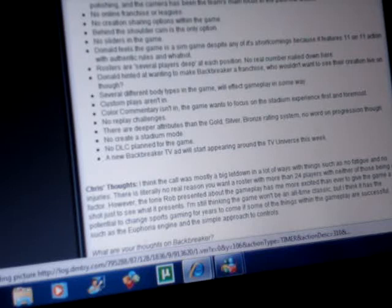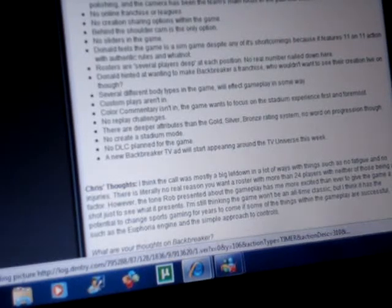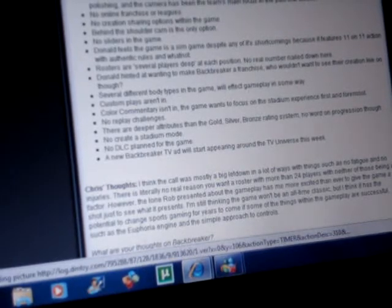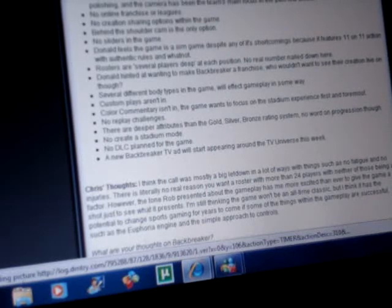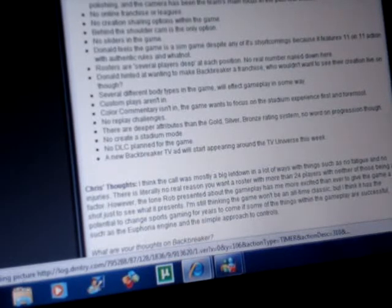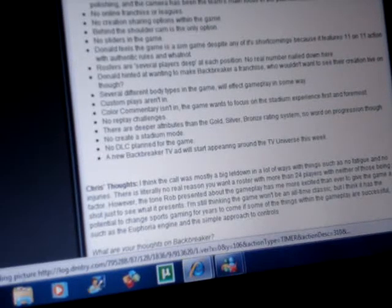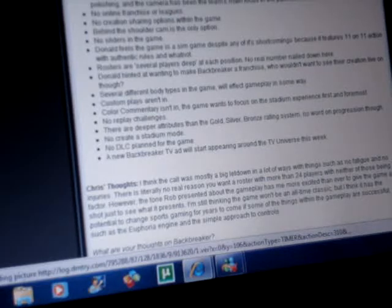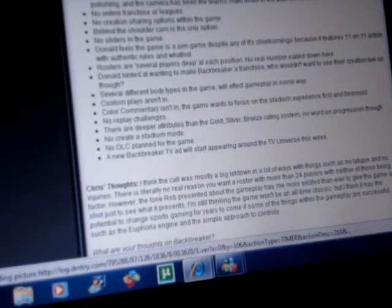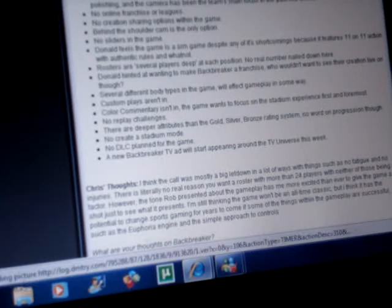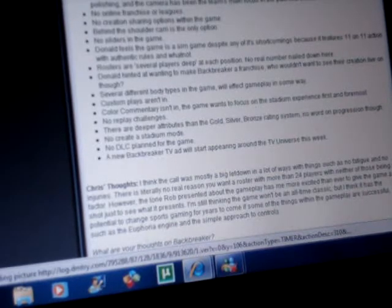He preached over and over about the gameplay and how they wanted to truly showcase the euphoria engine, and that they're banking on the gameplay. That's only going to take you so far, but as long as they truly come through, Backbreaker will be a great game.